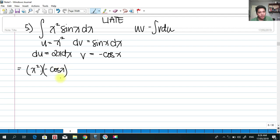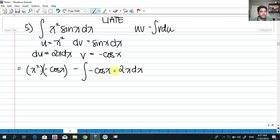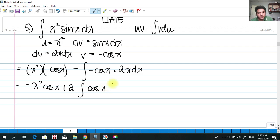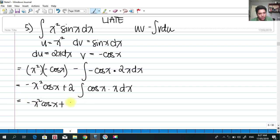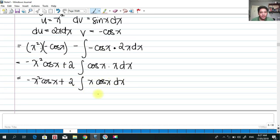Applying the formula u·v minus the integral of v·du: x² multiplied by −cos(x), minus the integral of −cos(x)·2x dx. Simplifying: −x²·cos(x), and factoring out the negative gives plus 2·integral of x·cos(x)dx. To integrate this, we must use integration by parts again.